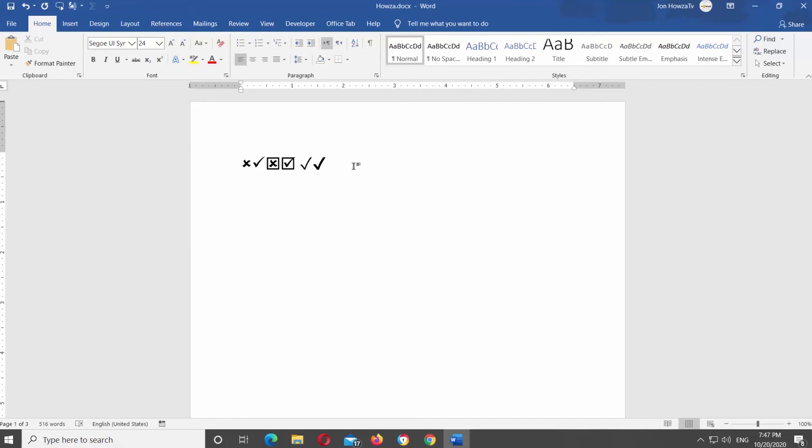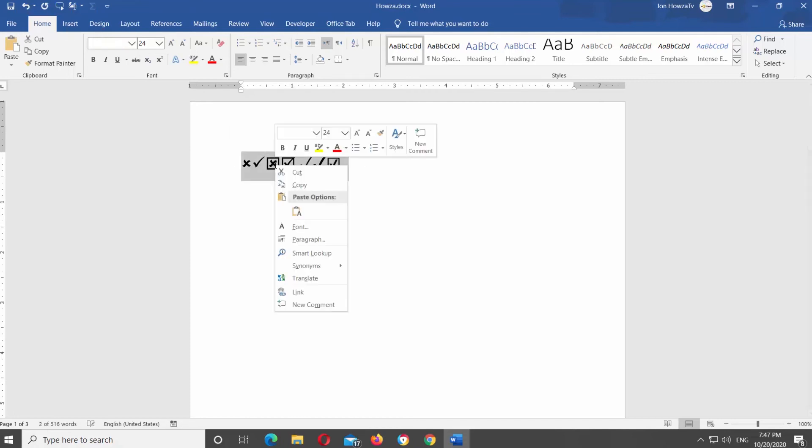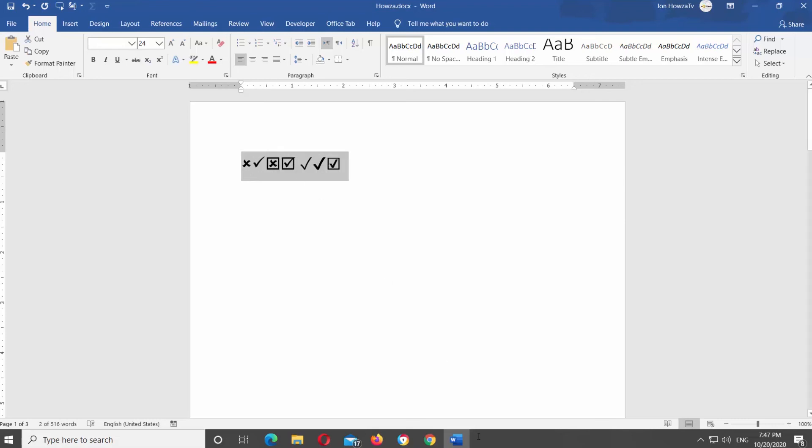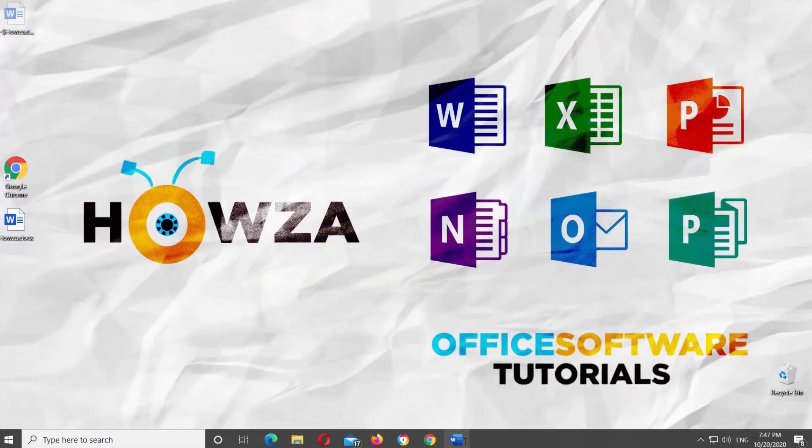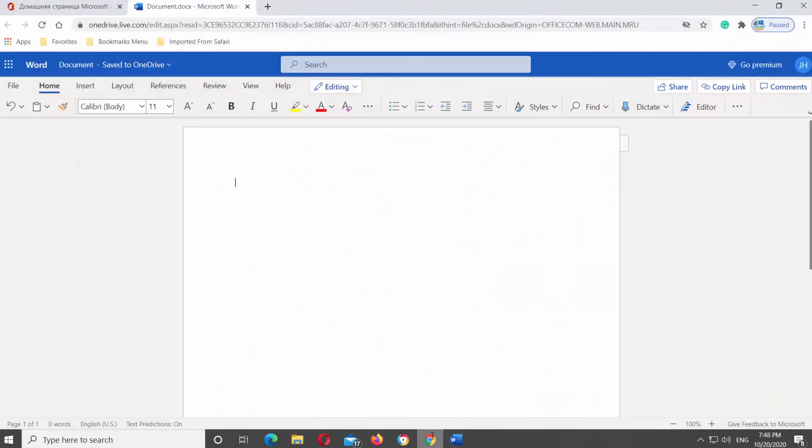Press Ctrl C on your keyboard to copy the symbol. Go to your online Word document. Press Ctrl V on your keyboard to paste the symbol.